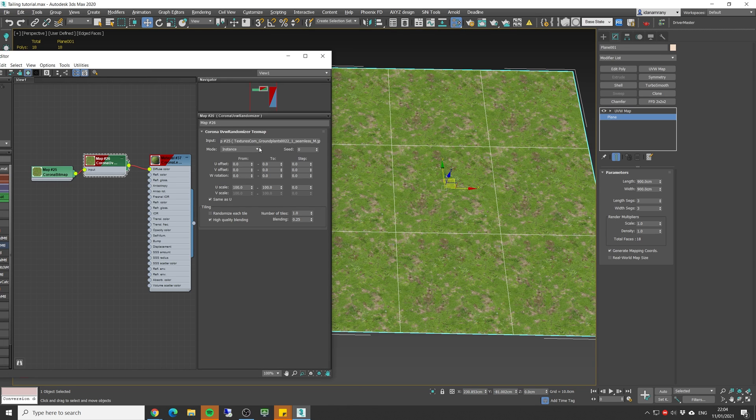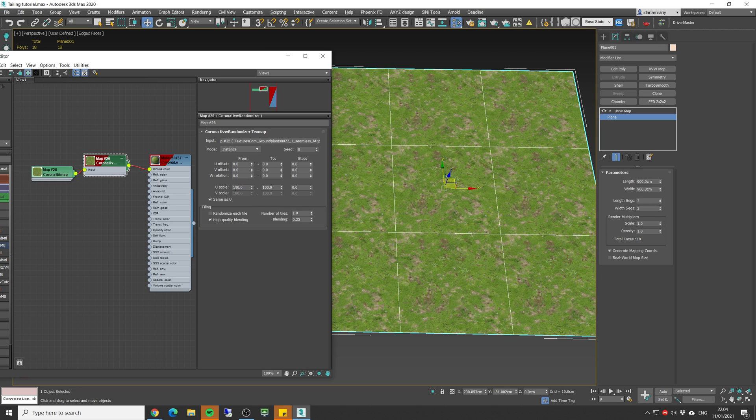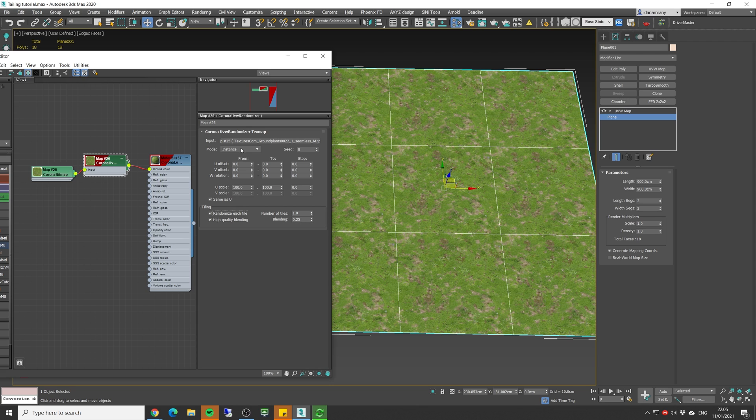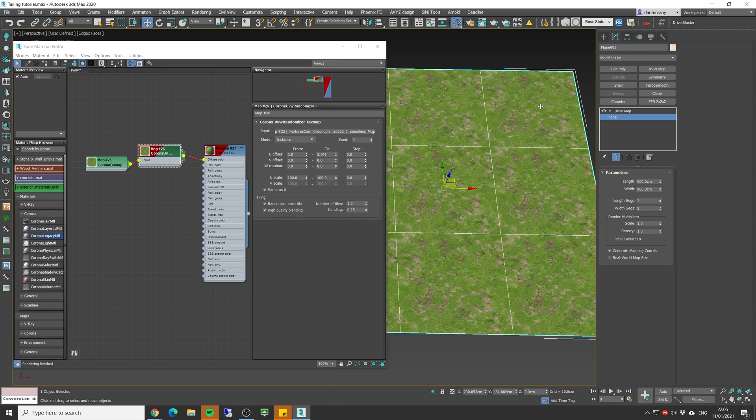In here, we actually have all the options to randomize the UV offset, which is actually here. This is the U offset, V offset. We can randomize the rotation and we can randomize the scale. Now just make sure you tick the randomize each tile in order for this to work. And now we can actually start to add some values. As you can see, you're not going to see anything in the viewport, so we need to start the interactive render.